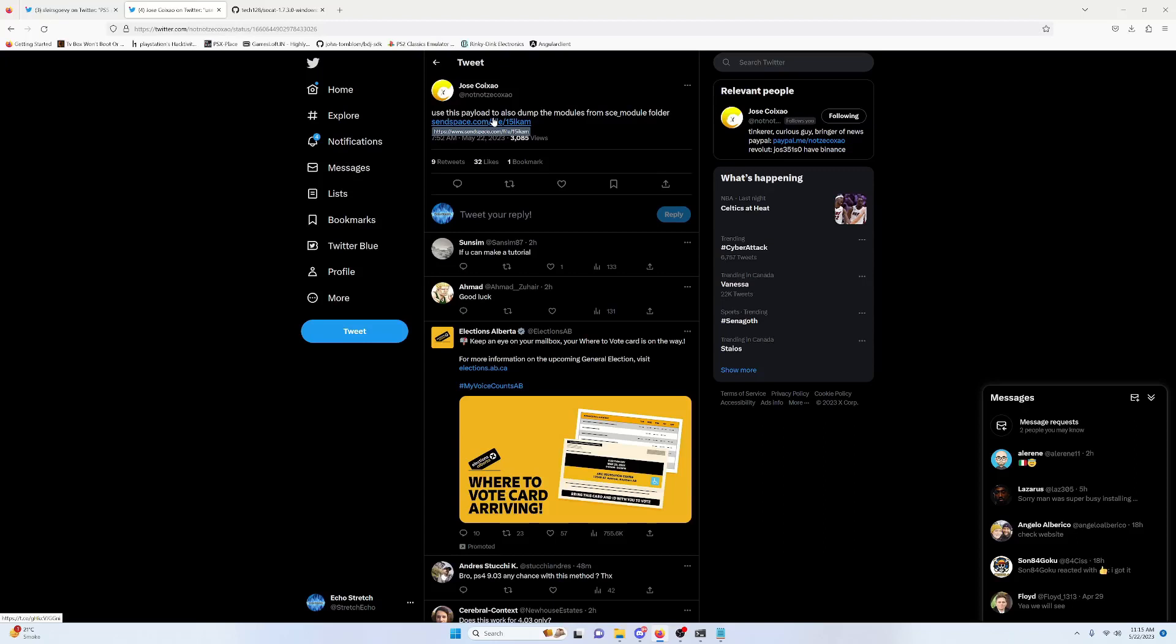Now this doesn't fix the issue that we had with language packs. So if you're familiar with trying to FTP to your PS5 and download the game, it would just stop at a language pack or a file that it can't get. It doesn't fix that issue, so there's no real workaround for that right now.